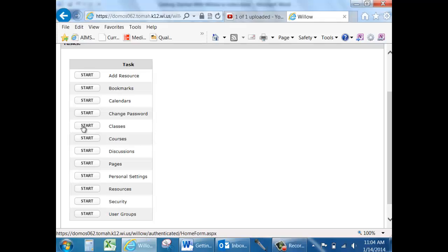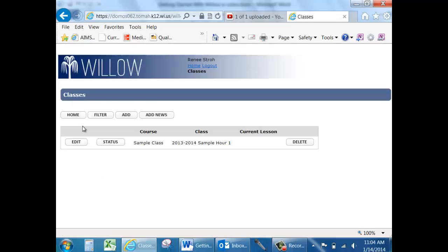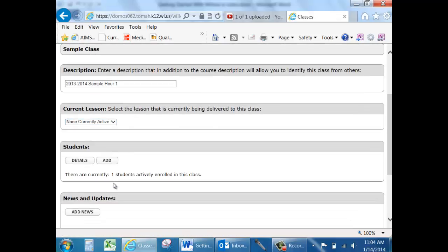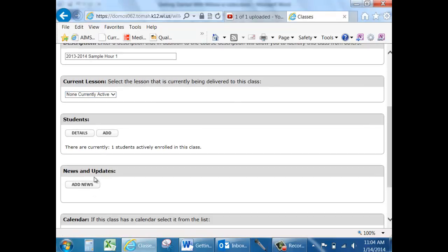In order to create a News and Update, click Start, edit the class that you'd like to go to, and look for the News and Update section.